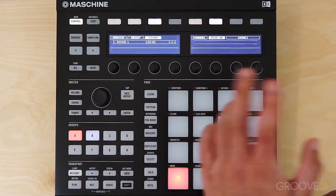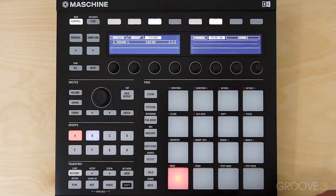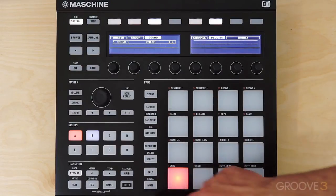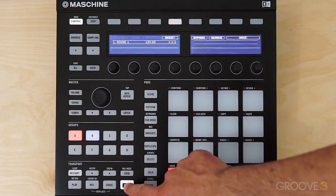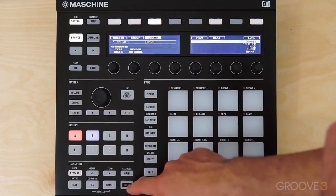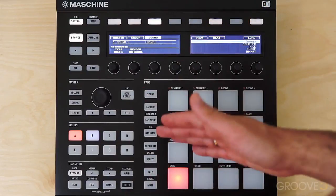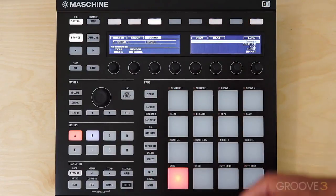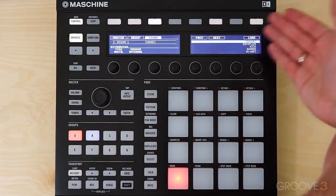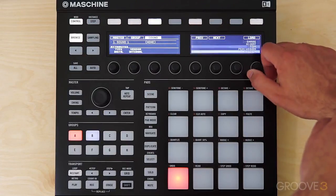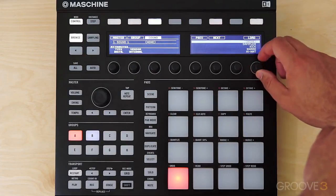Now let me come out of this mode and show you a slightly different, quicker way of doing this. Instead of going to browse and using the filter to refine results, if you just hit Shift and Browse it'll take you to a different screen that's automatically focused on instruments. The first vendor listed is Internal, which means we're looking at plugins that are native to the Maschine software.